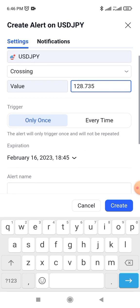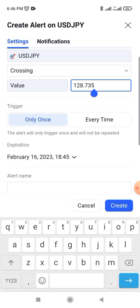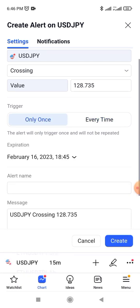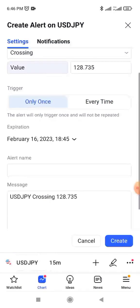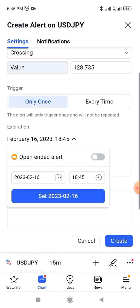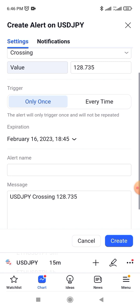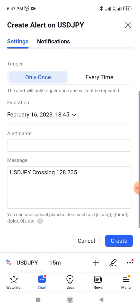Once price reaches that level, your phone is going to alert you. You can also choose whether you want it to alert you once or every time price comes to that level. For this case, we are going to place it as 'Once'. You can also set the expiry date — for example, if you are a day trader, you can set a date in February. This means once that date passes and price has not reached there, the alert will be deleted.